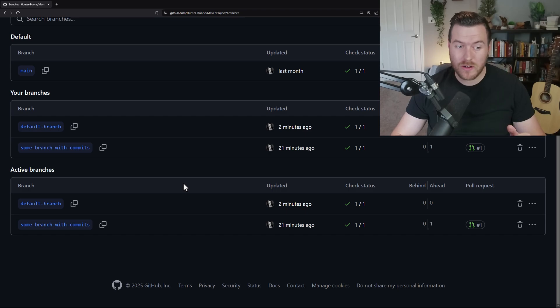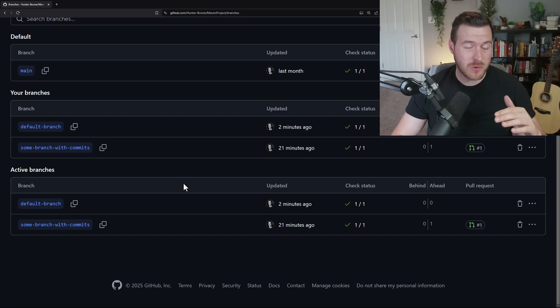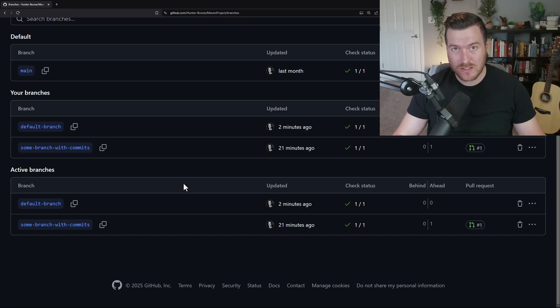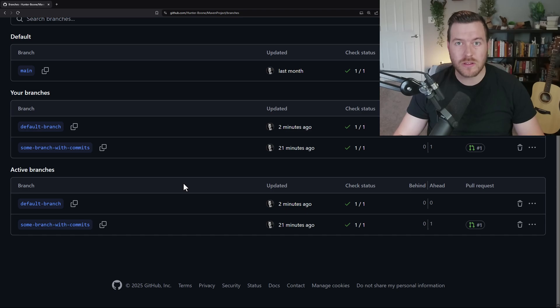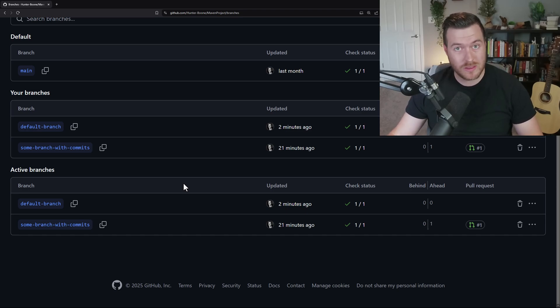So just be wary. If you have an open branch that has committed changes to it, but you haven't opened a pull request into a default branch, then those changes will completely disappear if you were to delete that branch.